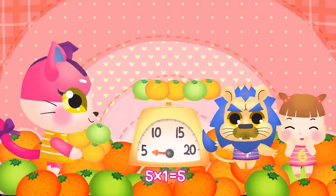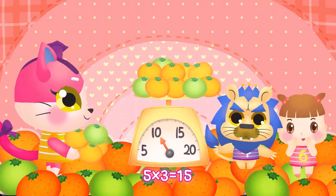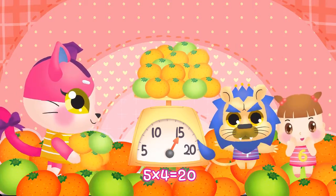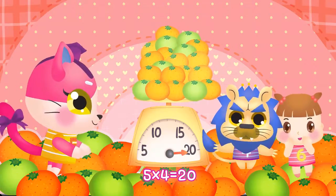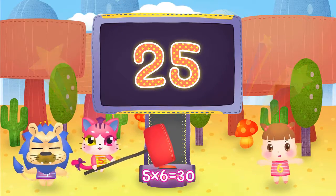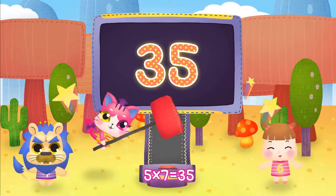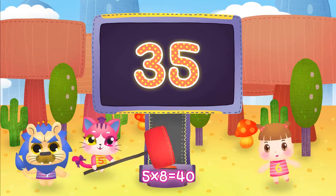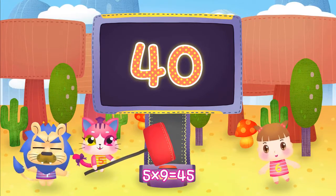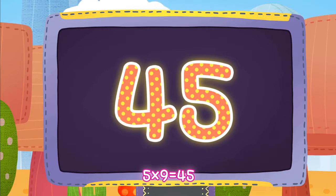5, 1, 5. 5, 2, 10. 5, 3, 15. 5, 4, 20. 5, 5, 25. 5, 6, 30. 5, 7, 30. 5, 8, 40. 5, 9, 45.